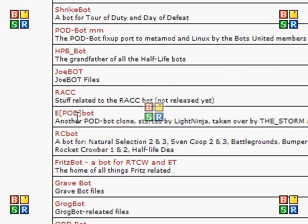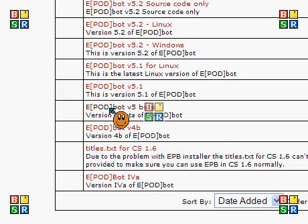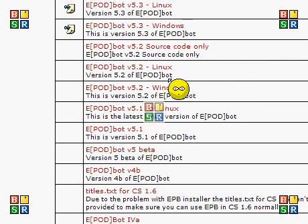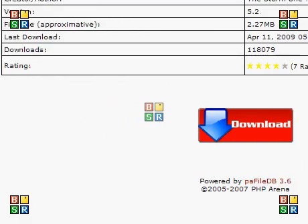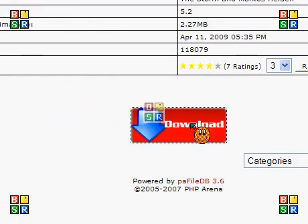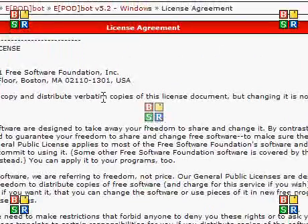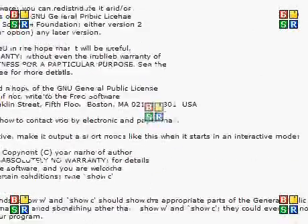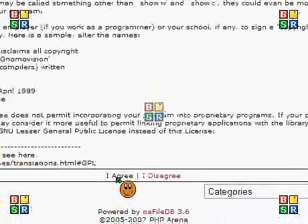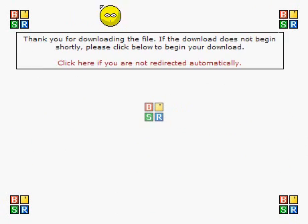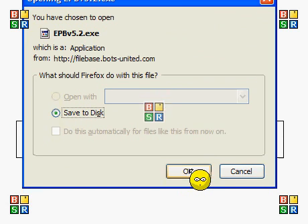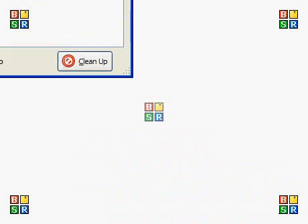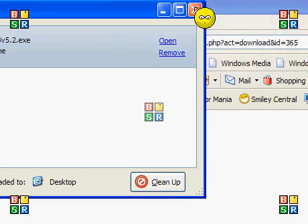Now, you see here, there should be something right here, ePodBot. You just want to click that. Then there should be one right here, ePodBot V5.2 Windows. Just click on that. Then you press download. Then read the license agreement and stuff. You just keep on scrolling down. Then you press I agree. Then it should start downloading the file. You want to press OK.